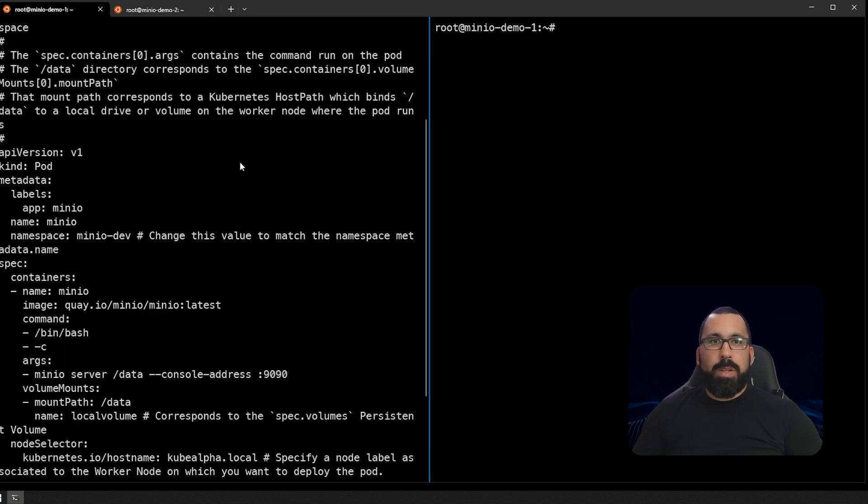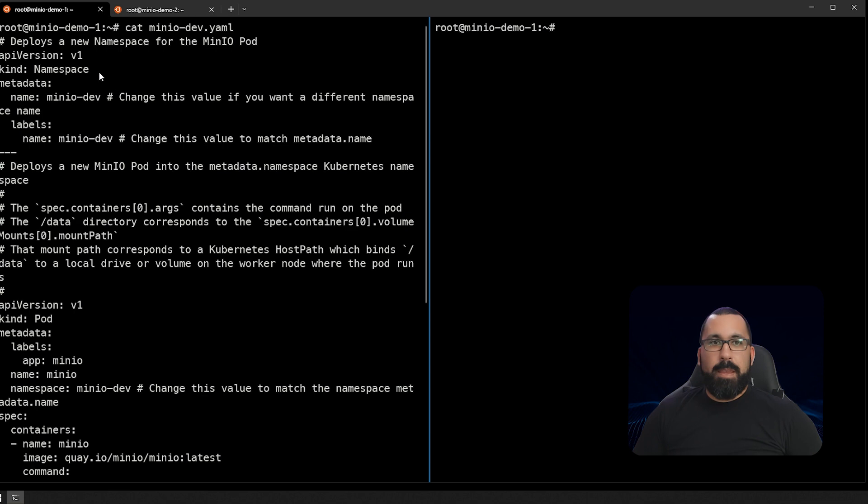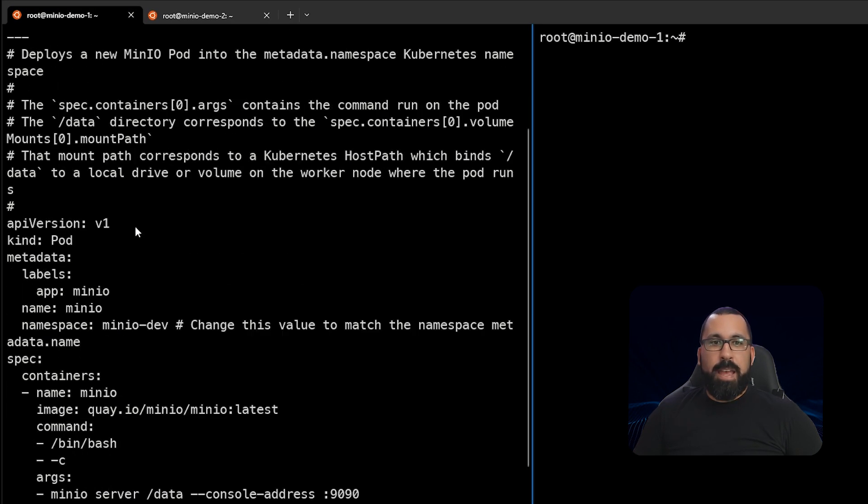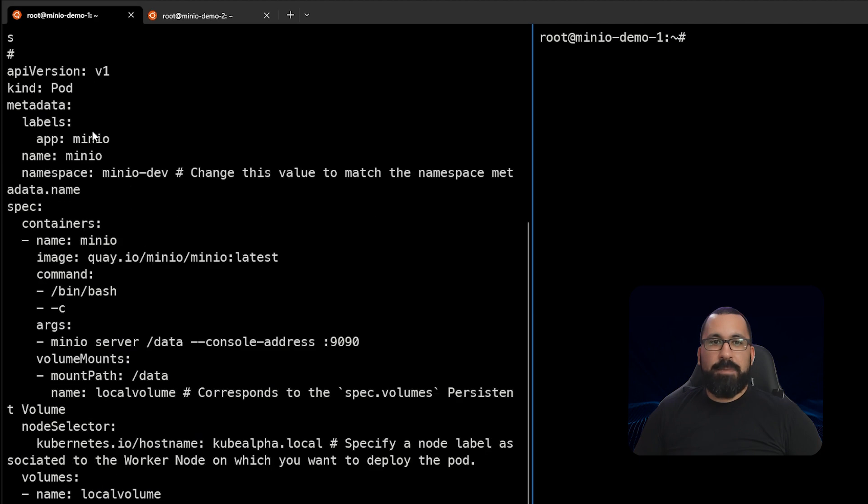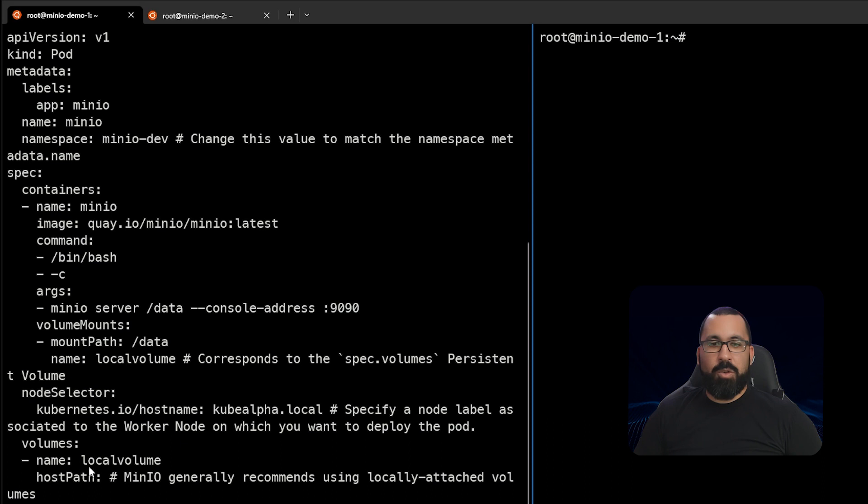So here you can see that this is the default file that was downloaded. This is what we showed in the slides and also on the website. And you note here that there is a namespace which is called minio dev, and then we just have the default options down here for running the pod, as well as the pod spec, which includes the kube alpha name, as well as the local path and host path mount for the volume.